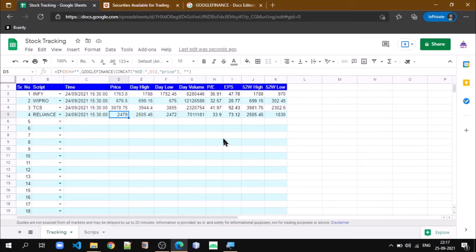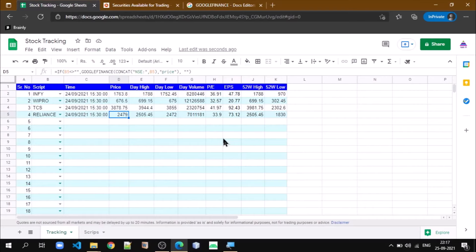Now the question is, why should we go for this Google Sheet and use Google Finance function? We already have certain websites and apps where we can get values of these parameters. But in those applications, sometimes we have to click on some specific button in order to get the value of the parameter, and we may not be able to see all the parameters in which we are interested on one screen.